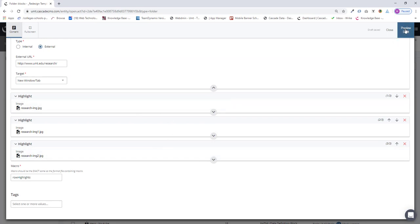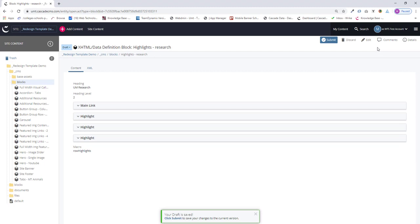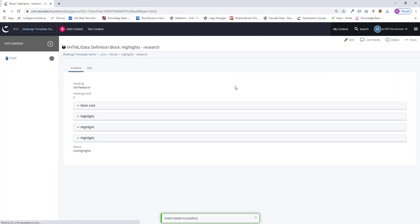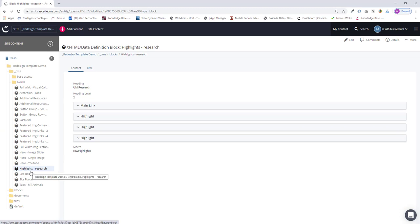I select preview draft. And there they are. I will click submit, add any comments, and submit again. There's our block, highlights-research.